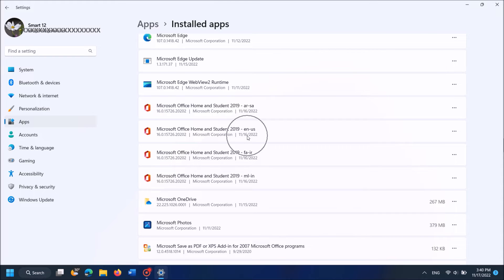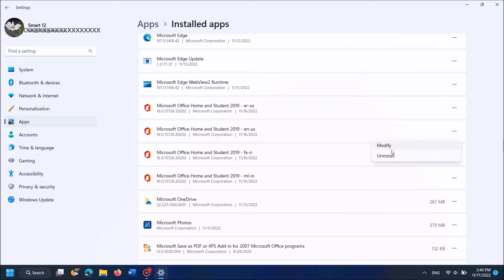Now click on these three dots towards that application, and now from these two options click on the first one, Modify.